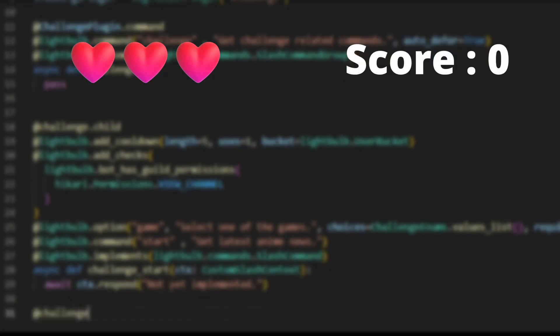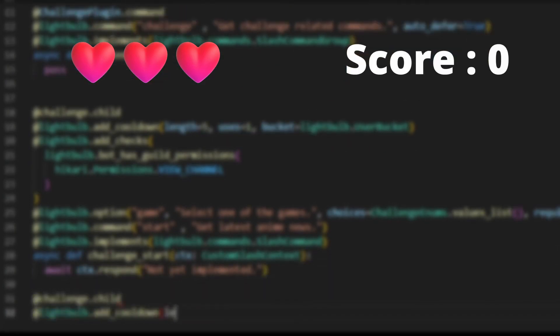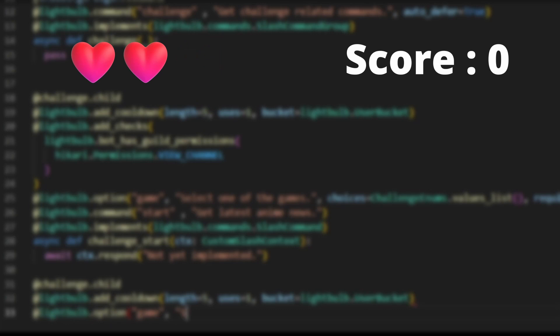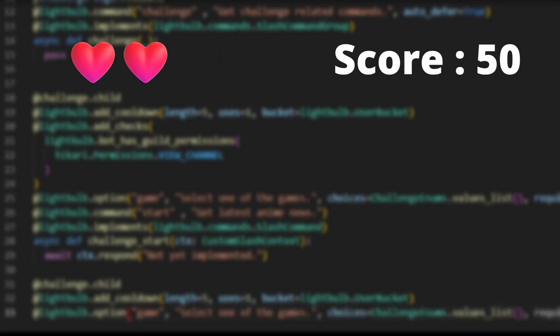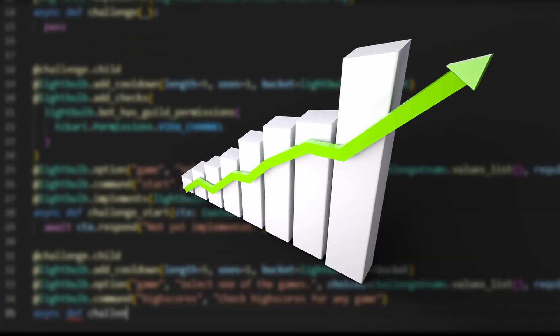As you might have guessed, for every incorrect answer, your lives will decrease, but you will receive a plus 50 score for every correct answer. With that, the difficulty level will increase after every few rounds.